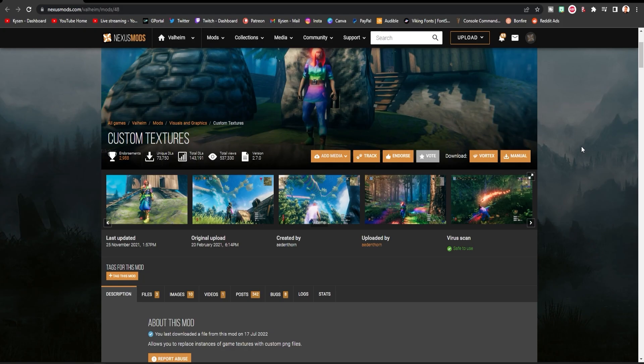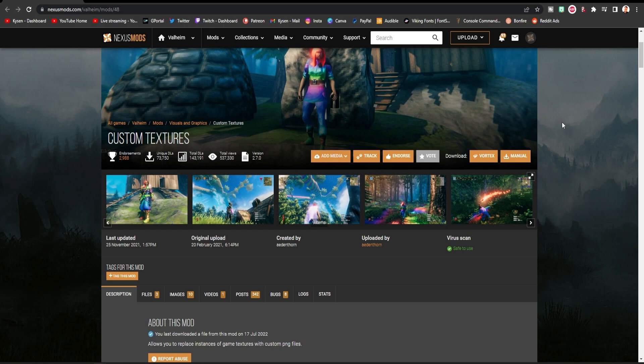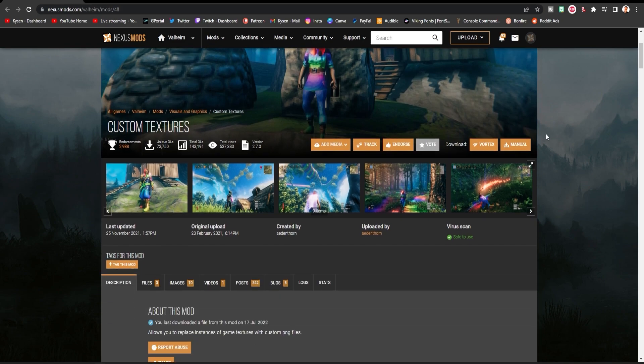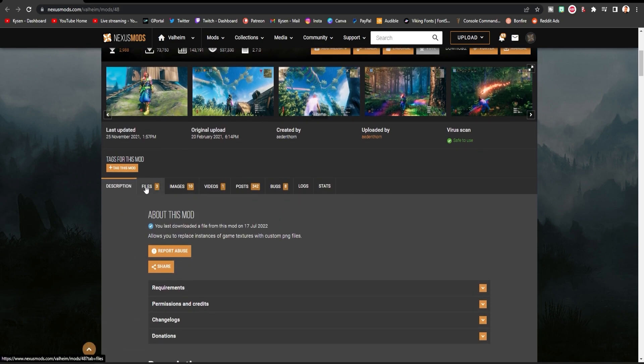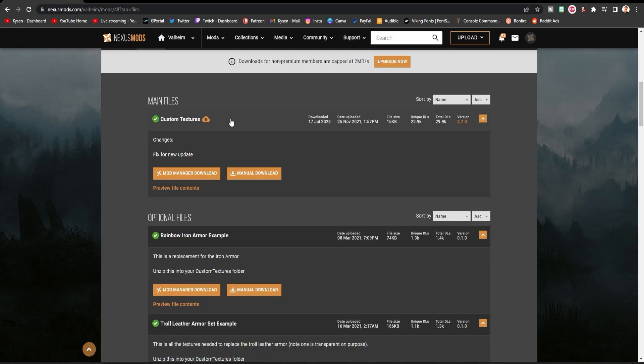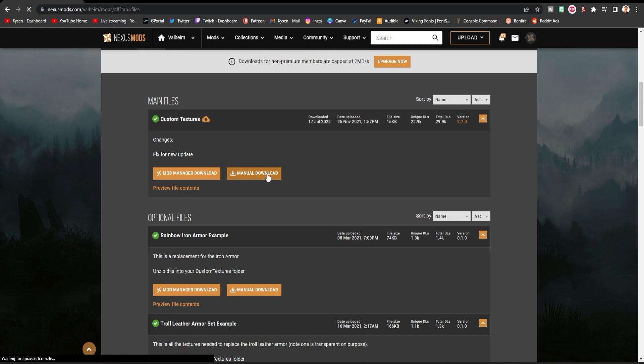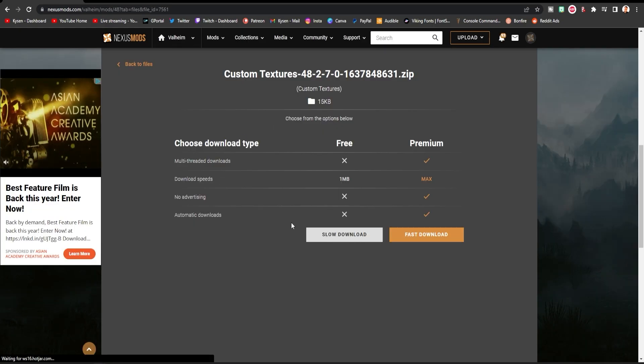The next thing to download is this mod right here which is called custom textures. It has all kinds of uses but we're just going to focus on what we're doing today which is of course uploading a texture pack. So go to this link in the description and then scroll down and hit on files over here and this is the one you want. The custom textures file right here and again we're just going to hit manual download for that one.